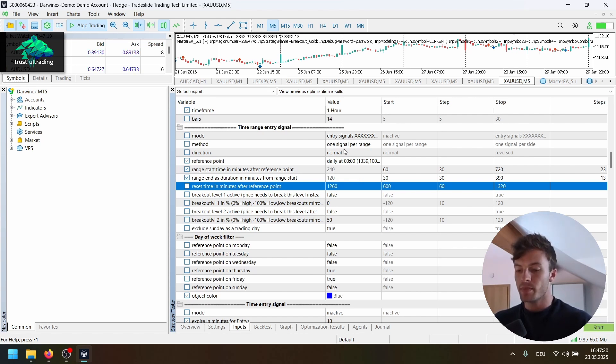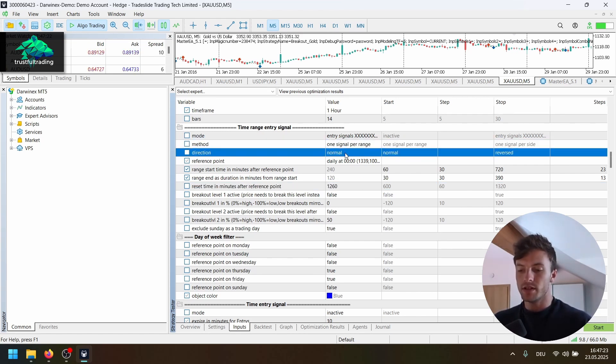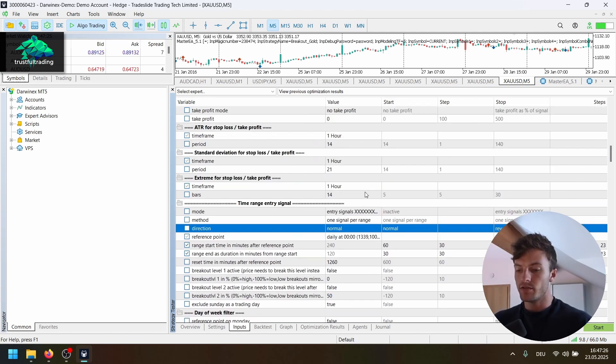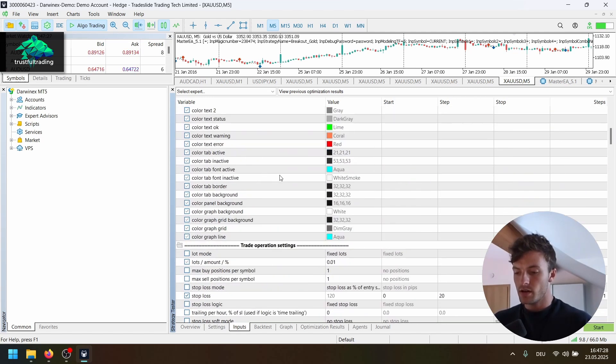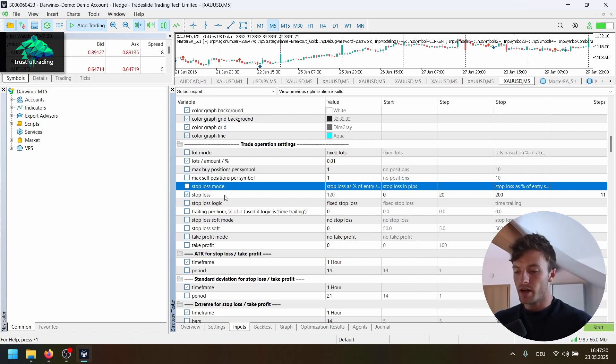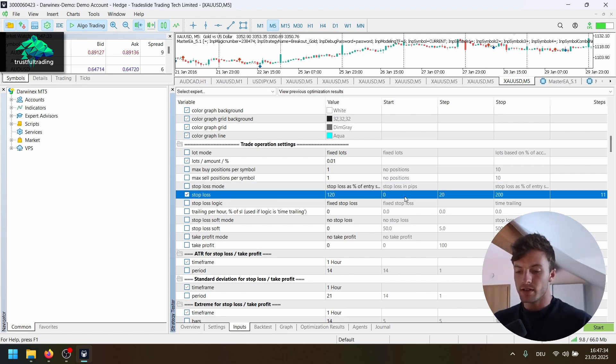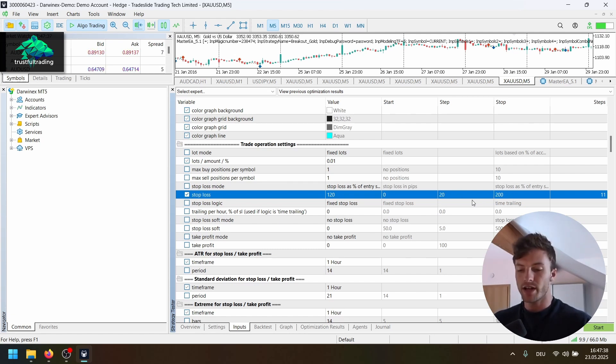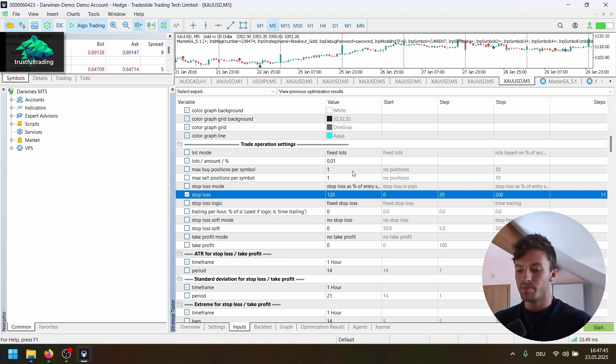And that's it for the parameters we want to optimize for the breakout, for the time breakout. We do one breakout per range in the normal direction. And for the stop loss, here I want to set the stop loss in percent of the range. So we optimize this here from zero, no stop loss, to 200% of the range.